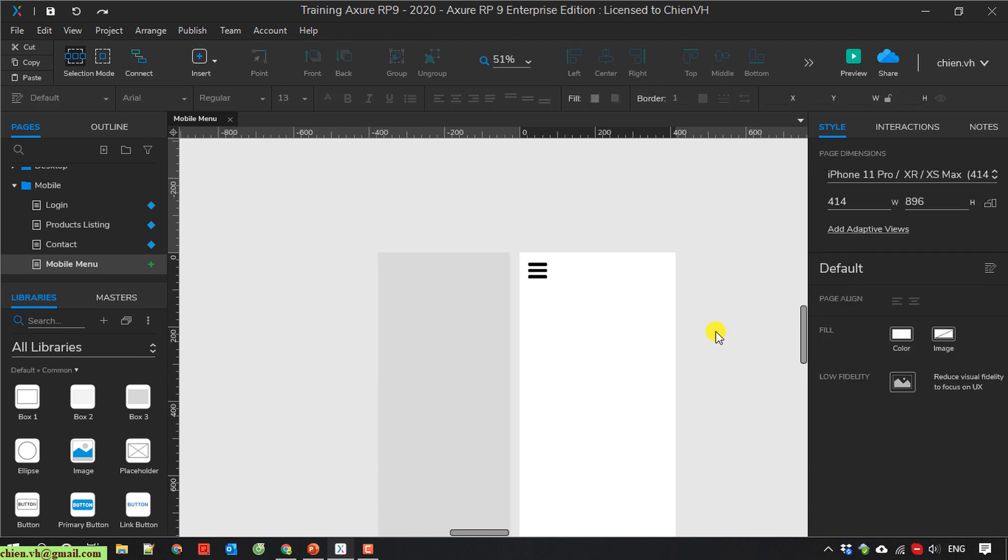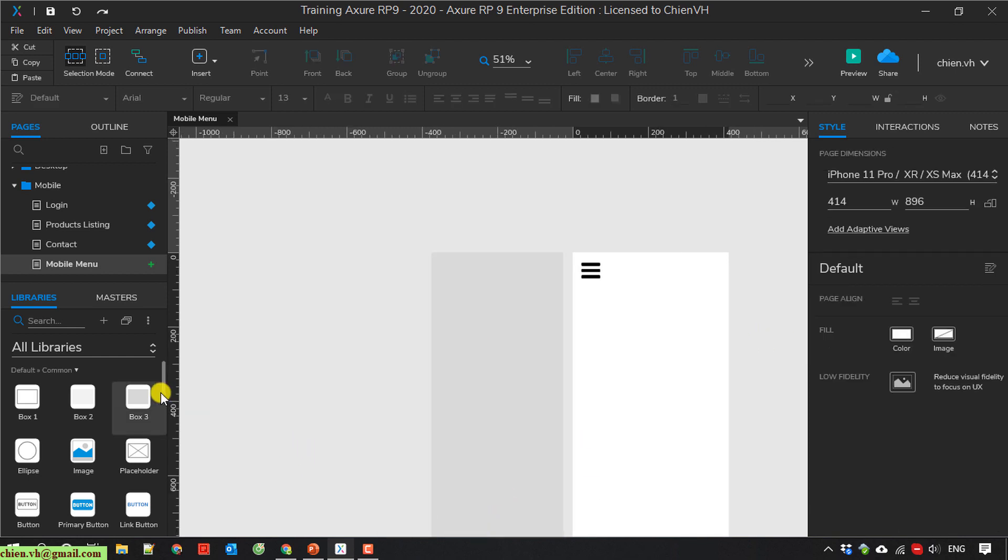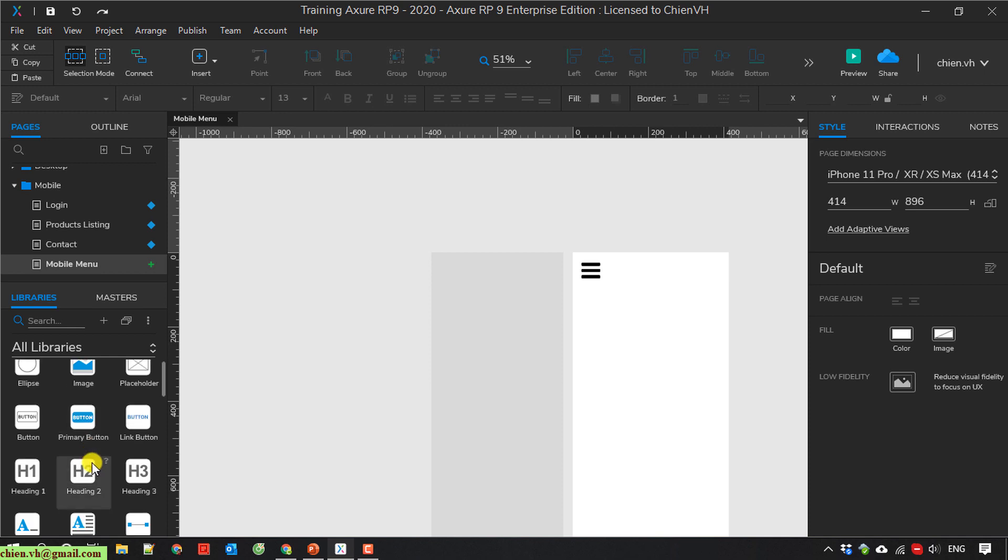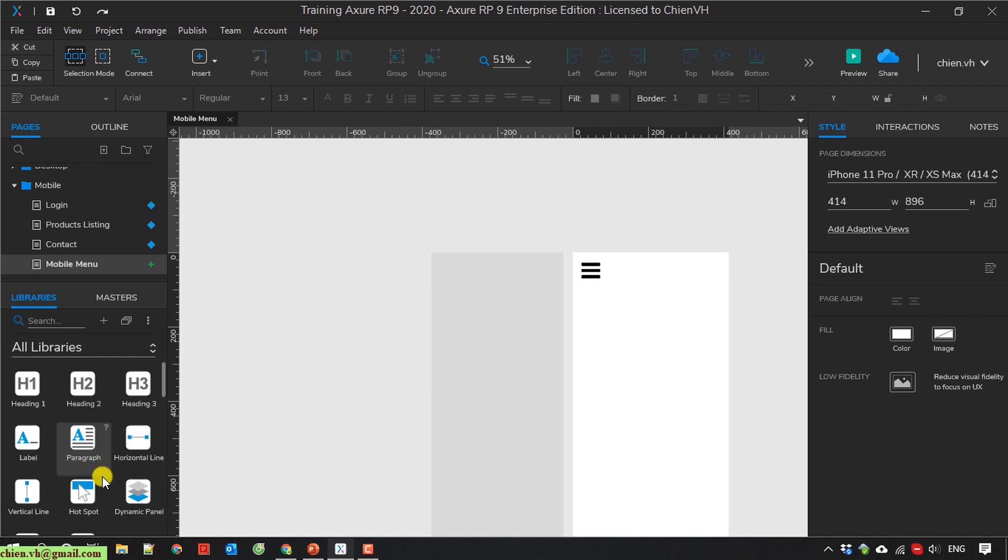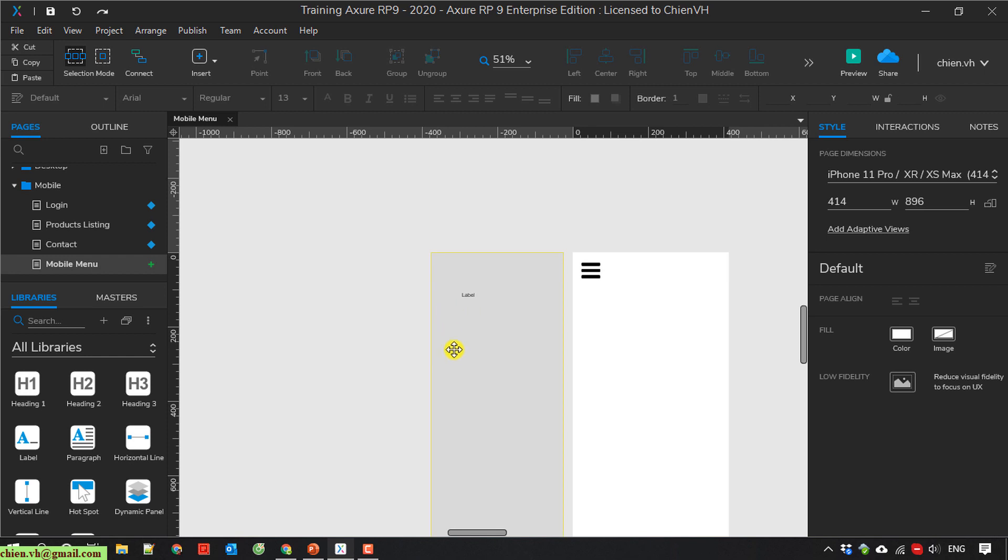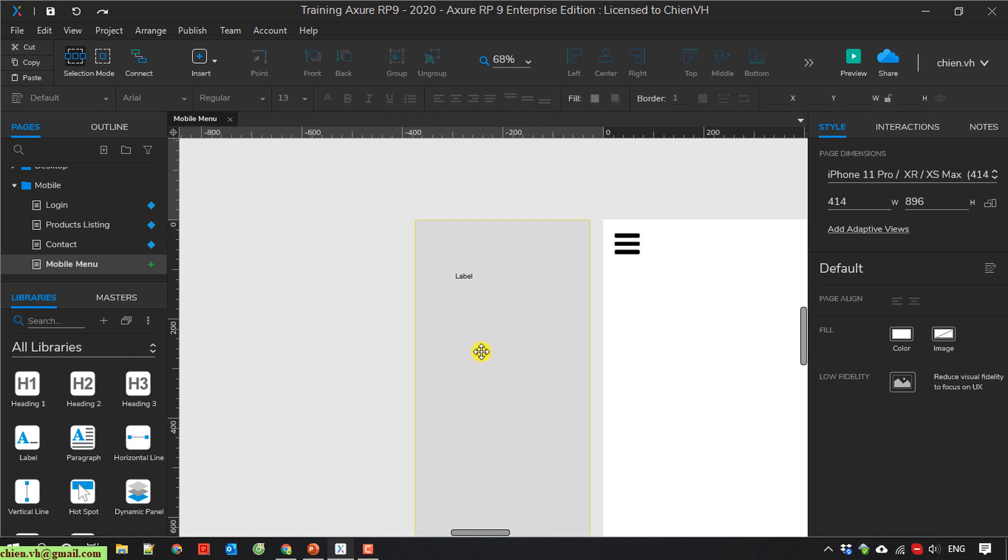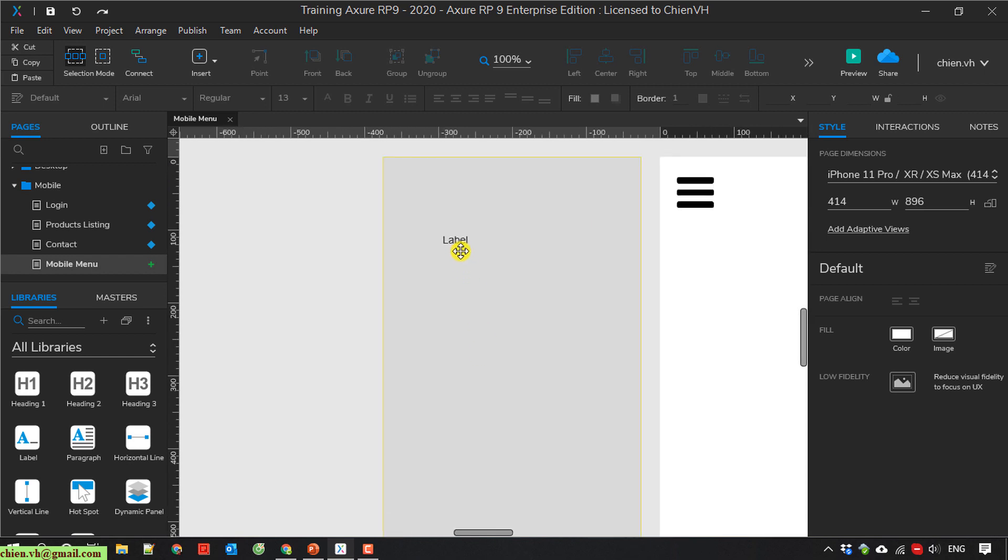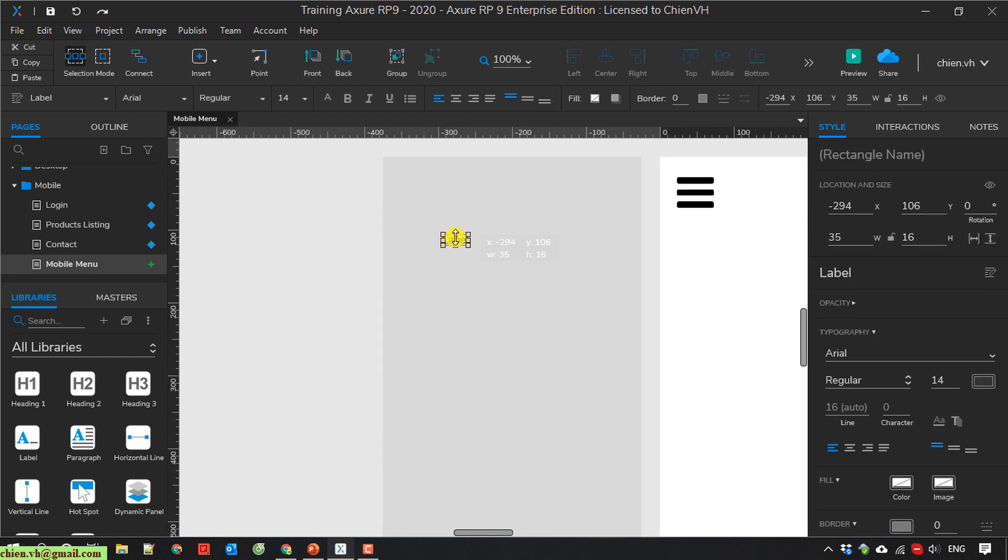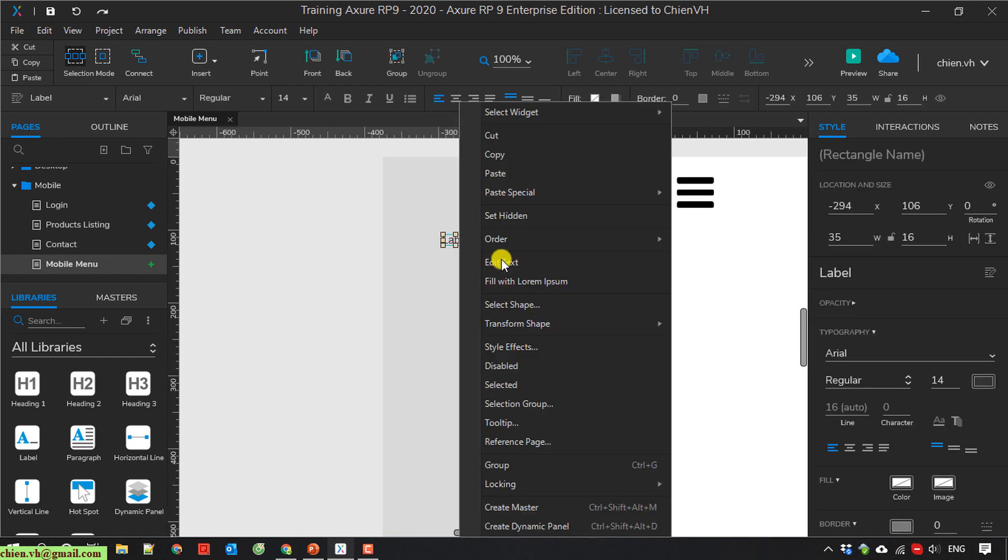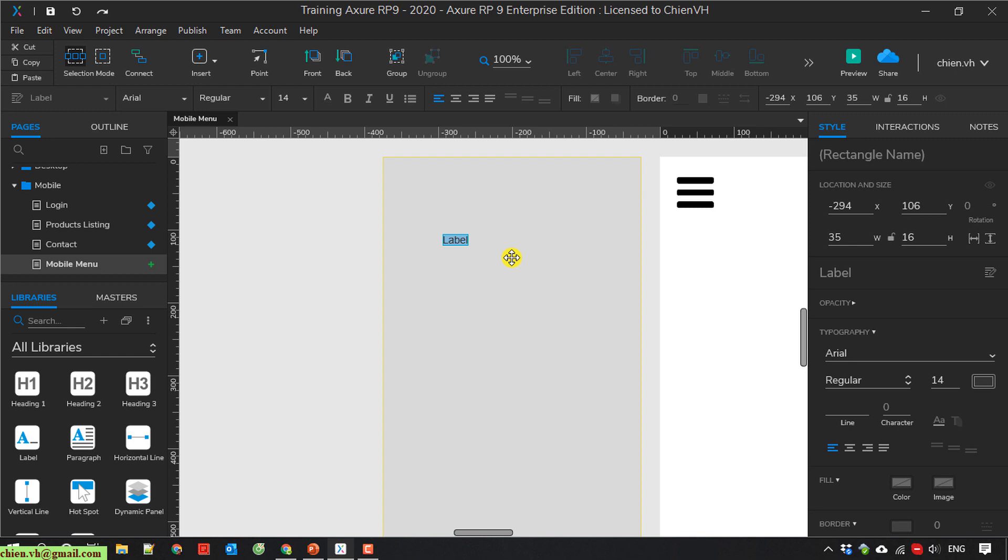And then I create some link here. I will use the label. Edit text here. I have Home.